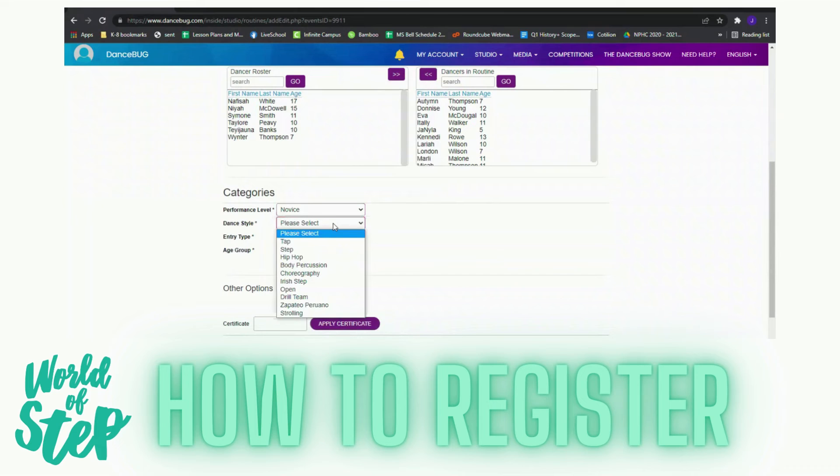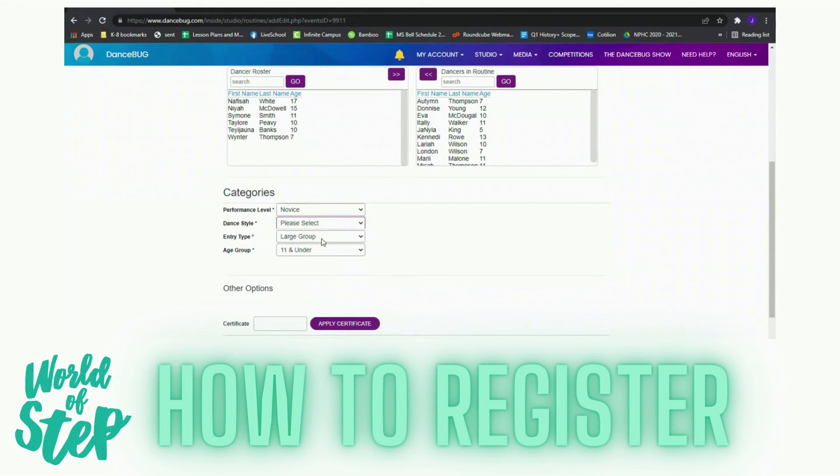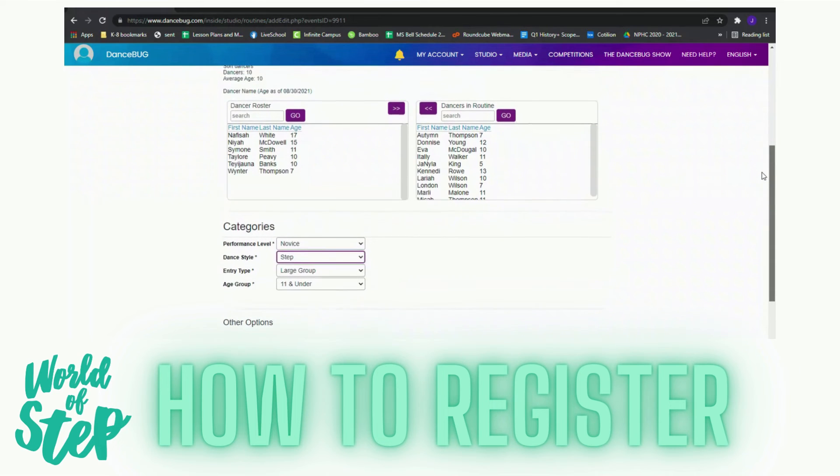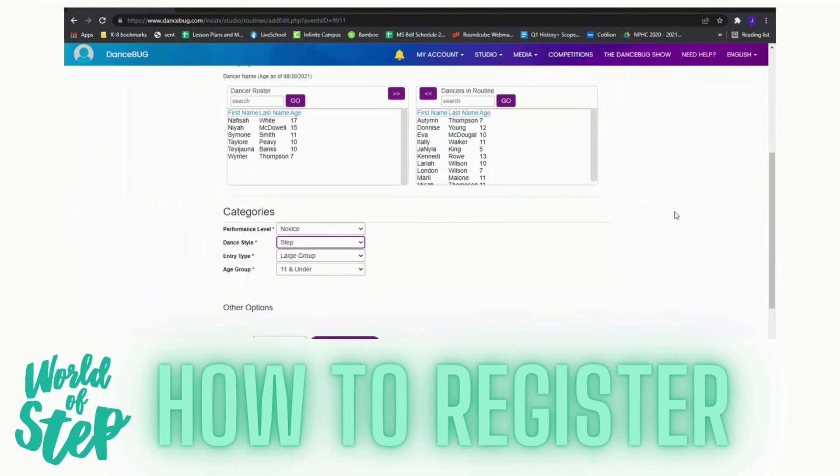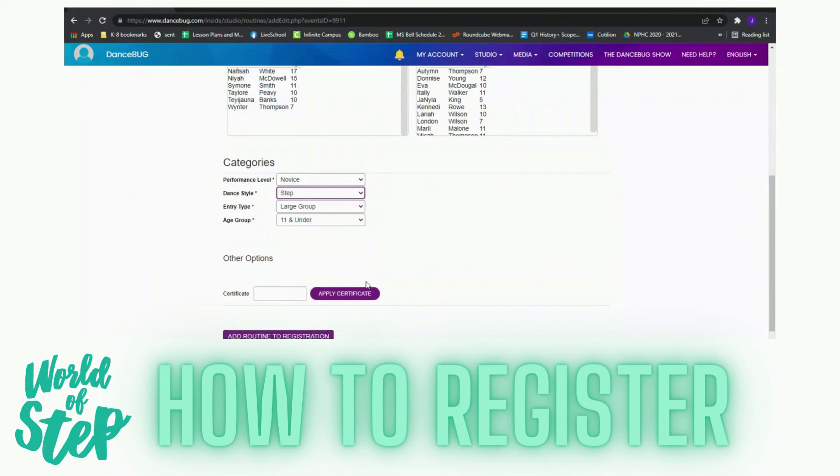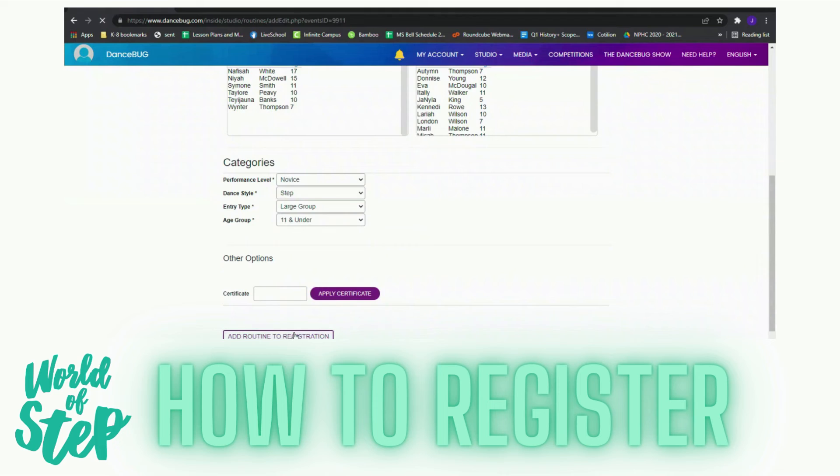The dance style I'm going to pick is Step. It's a large group and because my average is 10, it's going to be 11 and under. I'll go to the bottom and I'll add Routine to Registration.